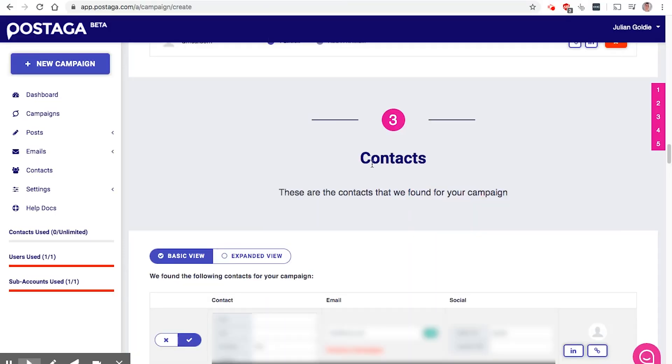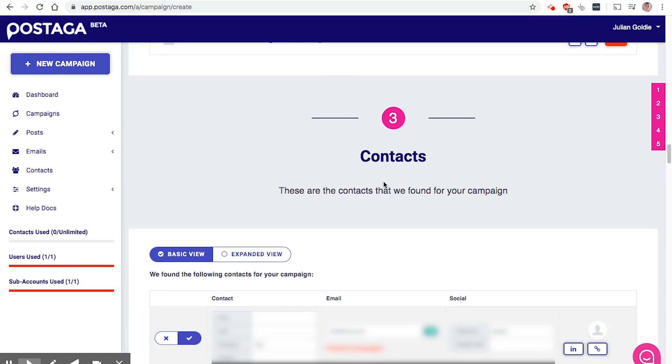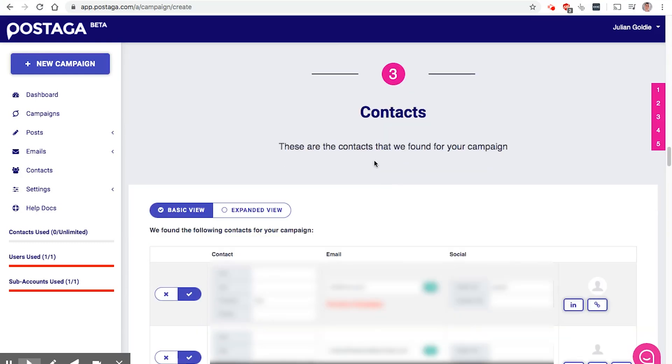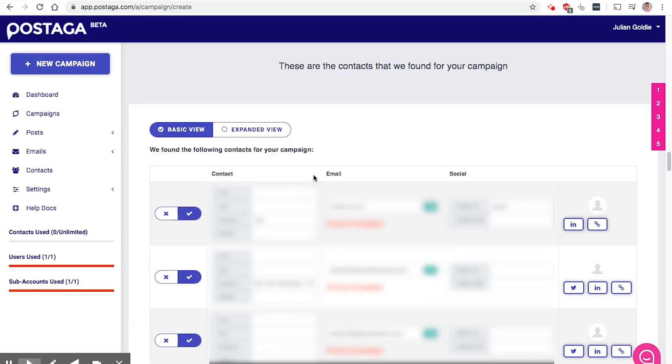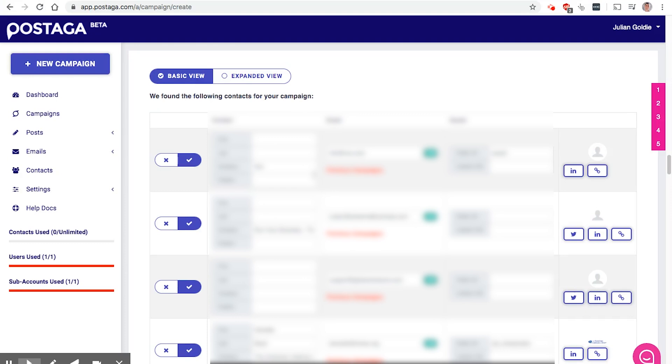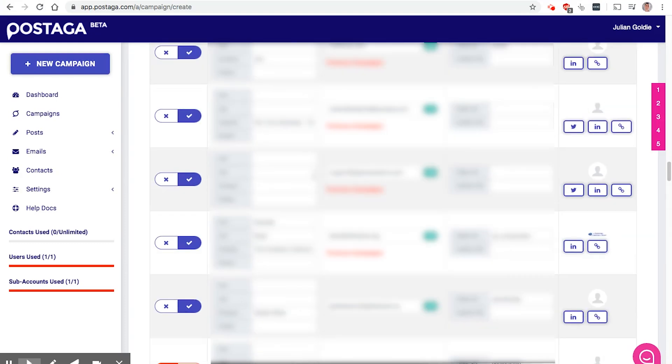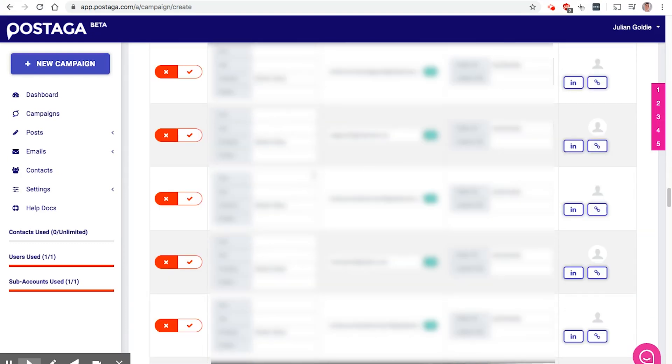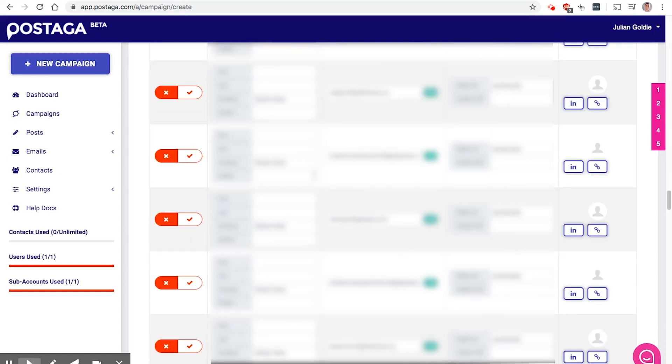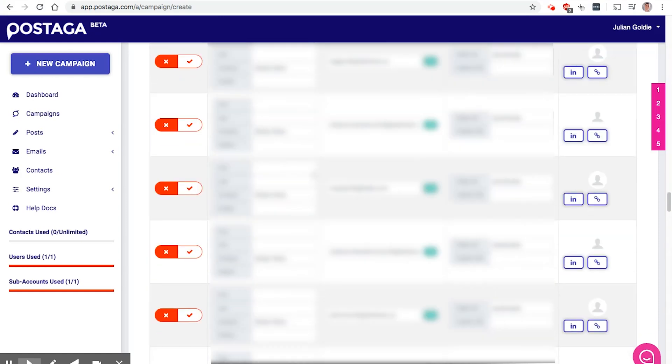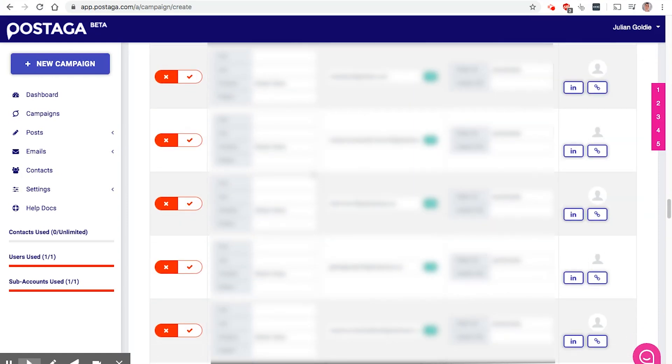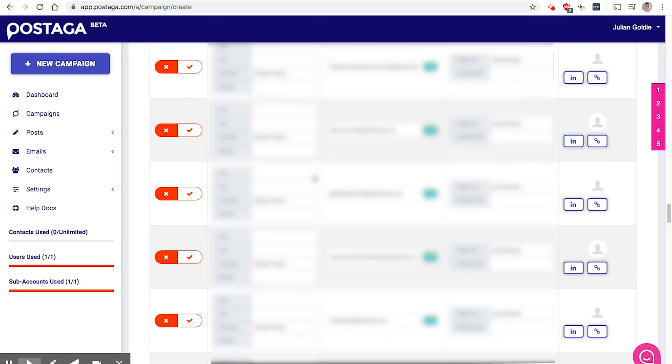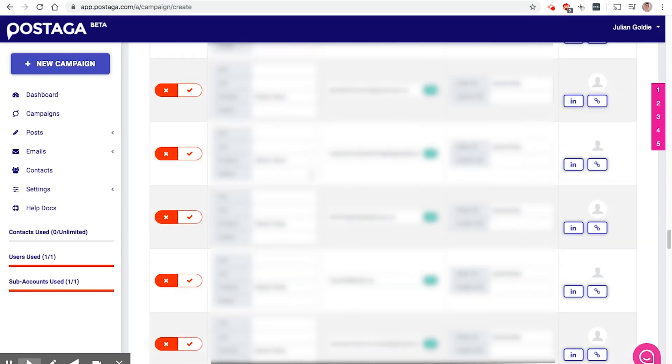Now we can get on to running our live campaign. Now, the thing to know is that with Postaga, the first time you run a campaign, it's going to be a test campaign. They won't actually let you send a live campaign, just to make sure that everything goes smoothly, that you're happy with the results, that sort of thing. So that kind of makes sense. And then once you've done that, you can run a live campaign.